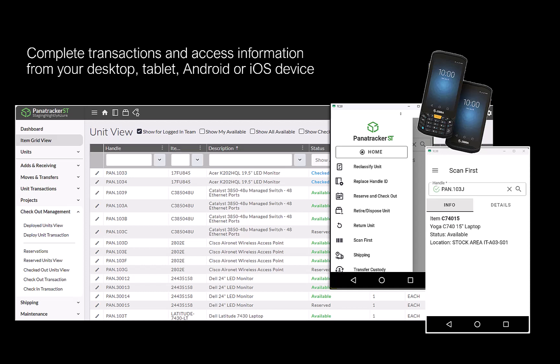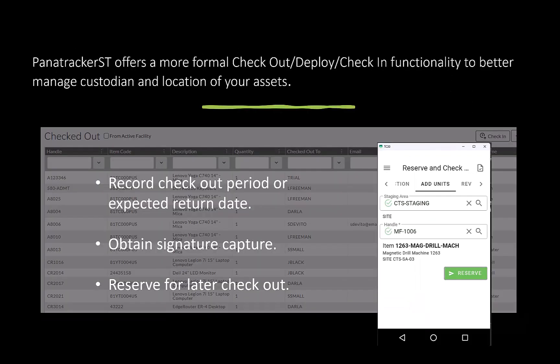Let's take a few minutes to explore a few of these examples. You can record checkouts of circulating assets, reserve for later checkout, and capture expected return date and signature captures.